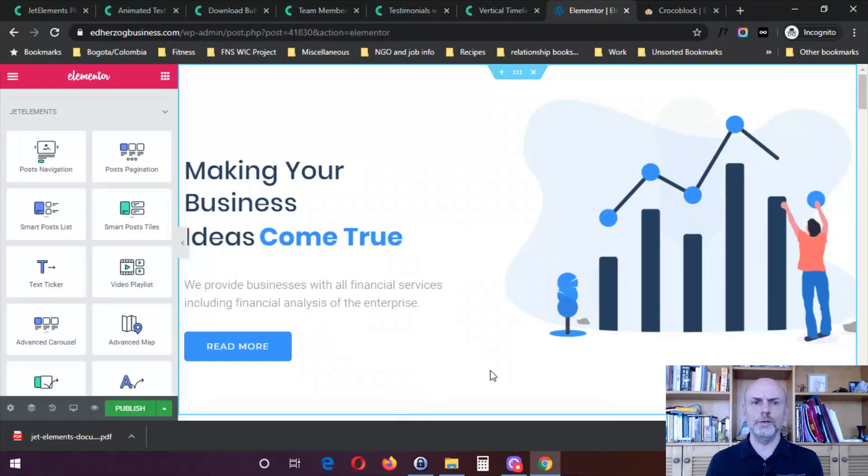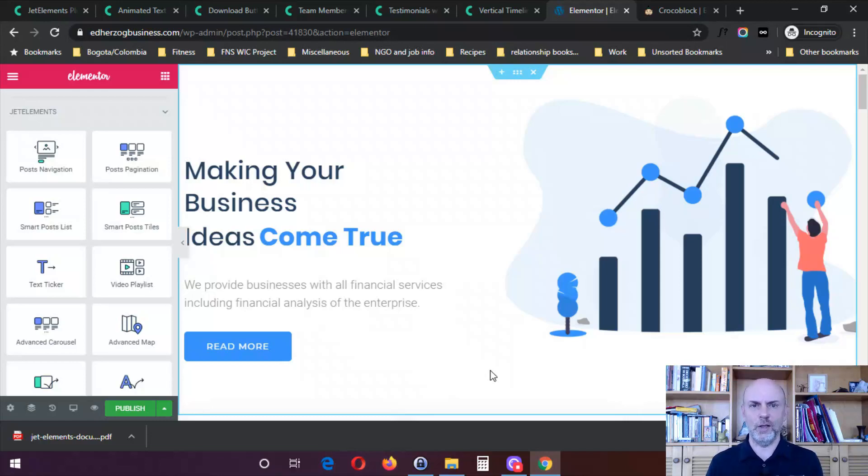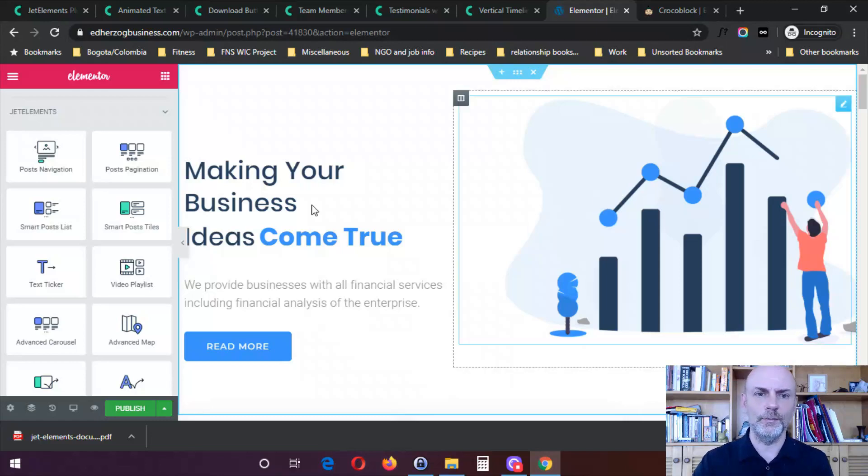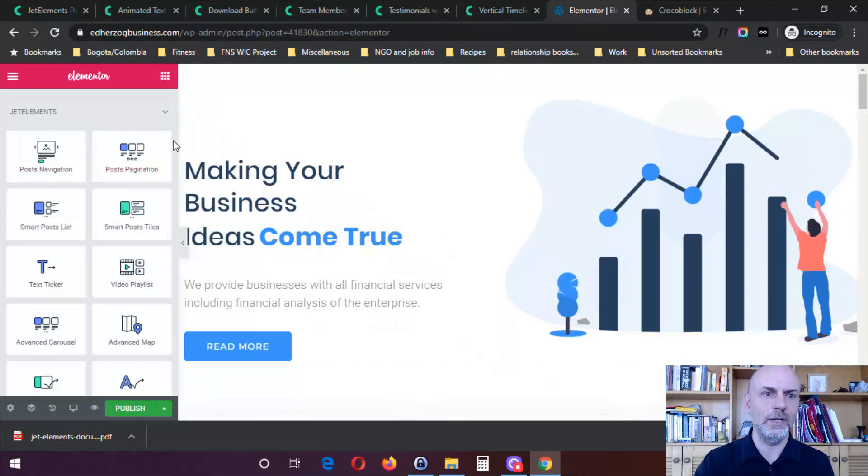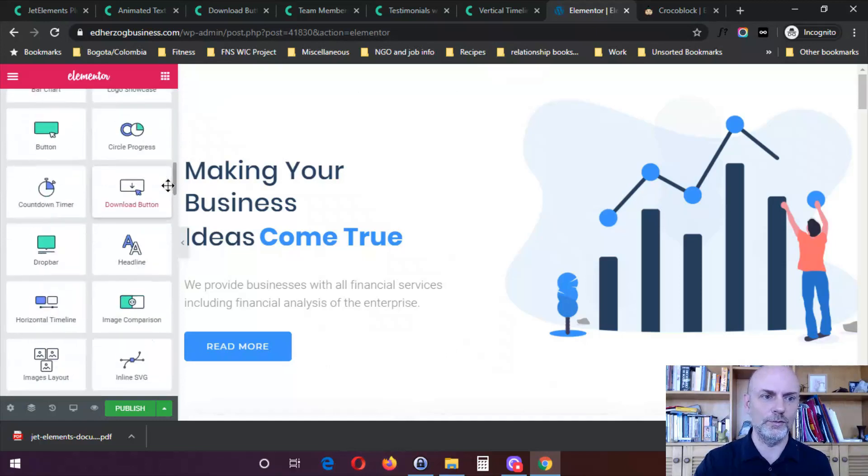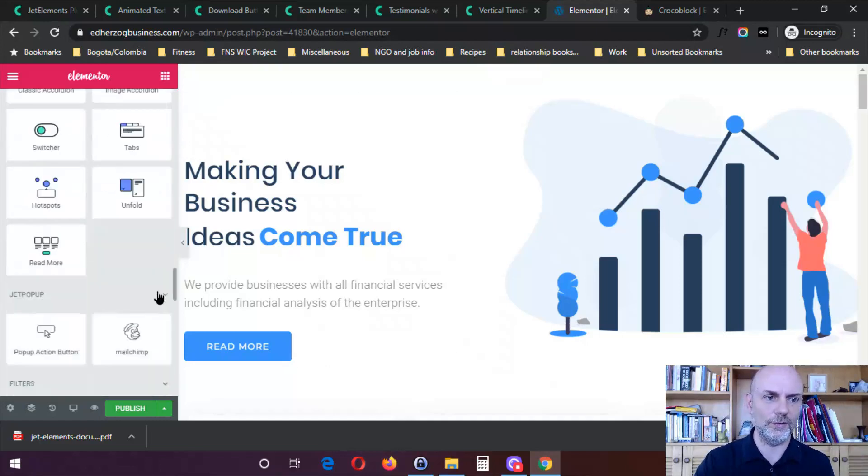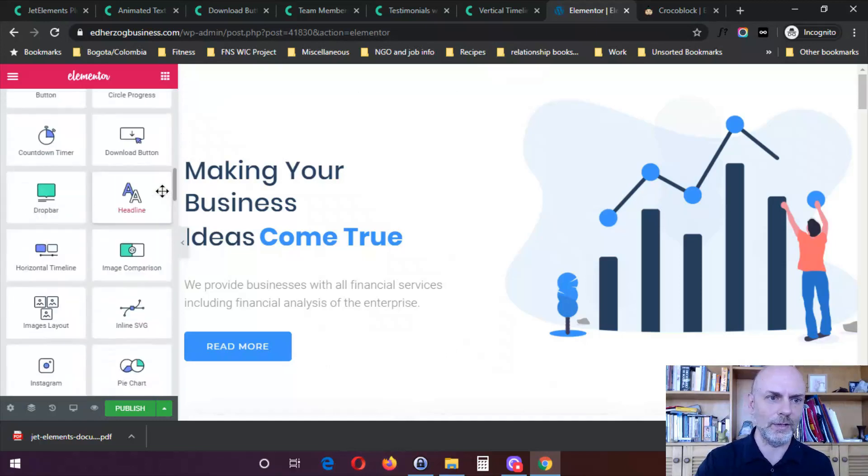So the next thing I want to do is I want to show you very briefly how to use the Jet Elements. So I'm here on my test website. And as you can see, the Jet Elements show up over here on the left-hand sidebar, just like anything else in Elementor. And these will function just like any other widget that you might use in Elementor. So you see you've got them all there.